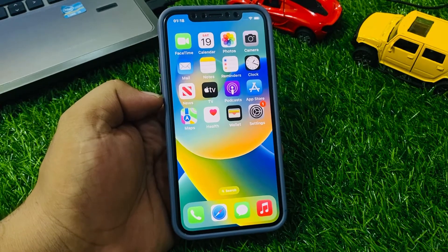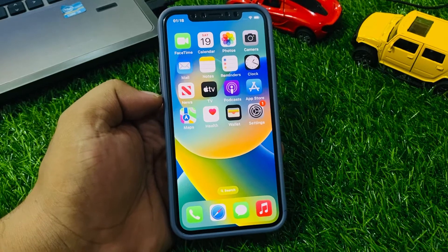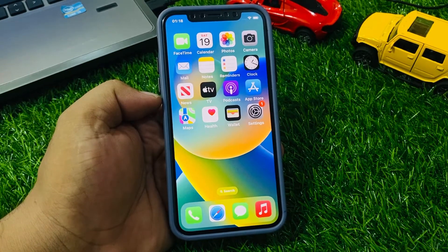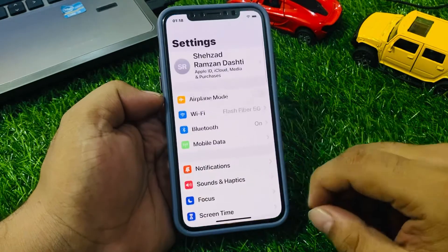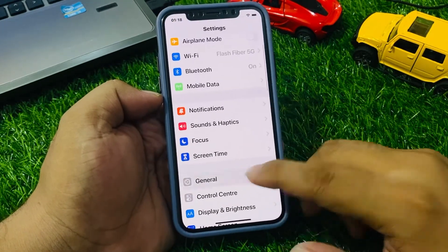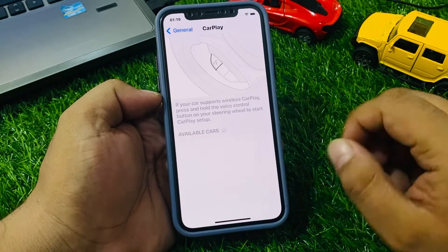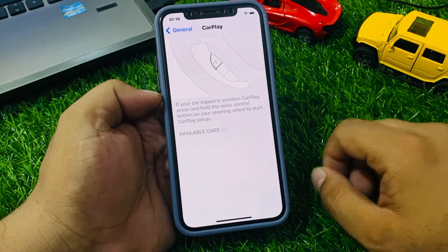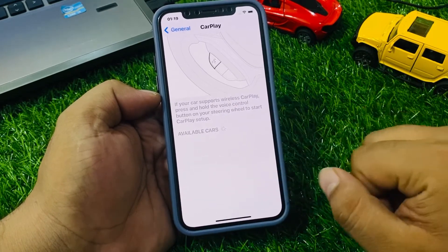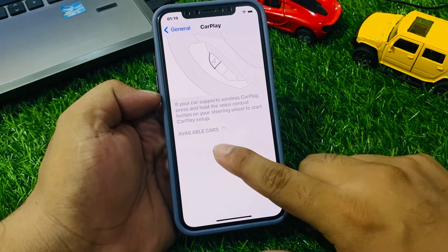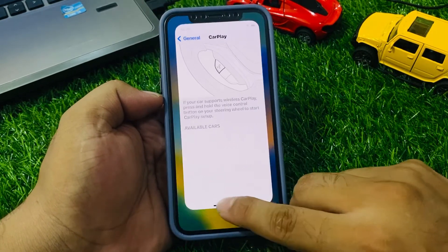If solution number two is not working, apply solution number three. Solution number three: make sure that CarPlay is enabled on your iPhone. Go to the Settings app, scroll down to find General, tap on CarPlay. Make sure you have Apple CarPlay enabled on your iPhone. You can see CarPlay is enabled — this will fix your issue.